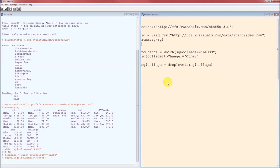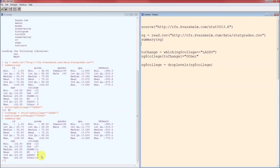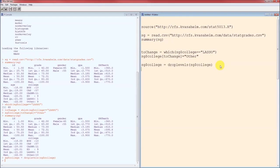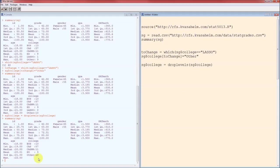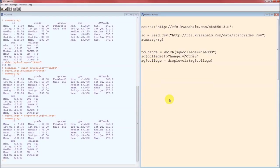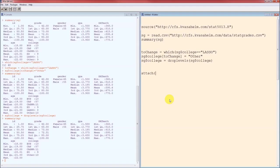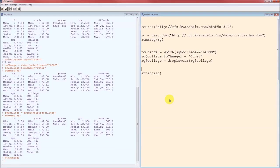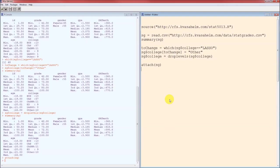Before I run the drop levels I'm going to do another summary. Notice that the lasso person is now an other but we've got zero people in lasso. So we really do want to drop lasso from consideration. Now I'm going to run this line, the drop levels function. Summary again. And notice not only is that lasso person an other, lasso is all gone. So it's those three lines to do this, or I should say the way that I do it. Now let's attach. I get tired of typing SG dollar sign. And let's begin.